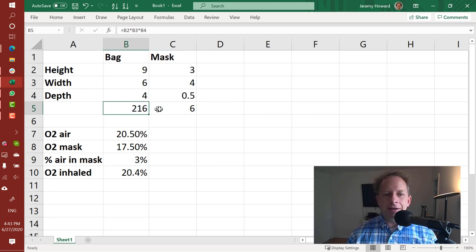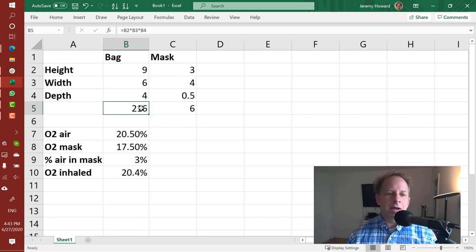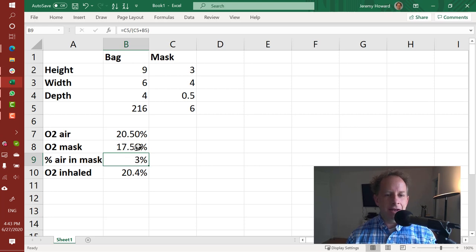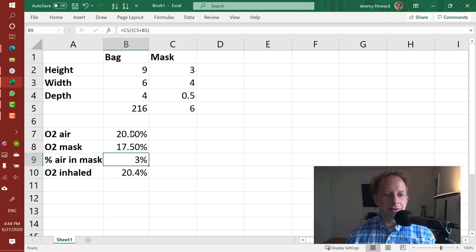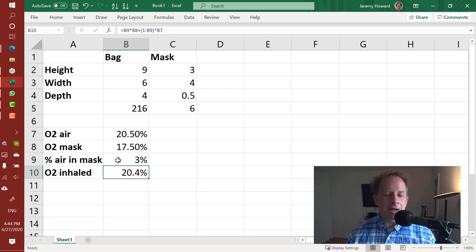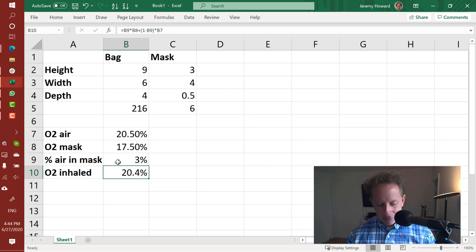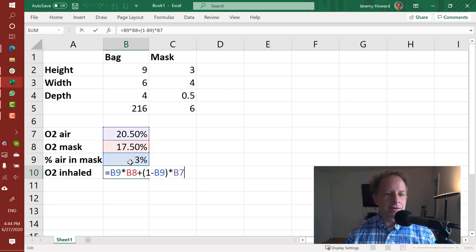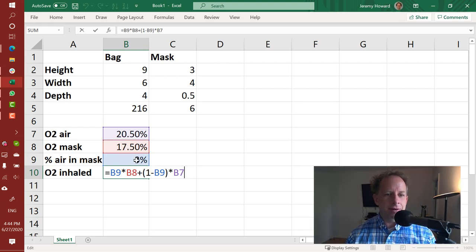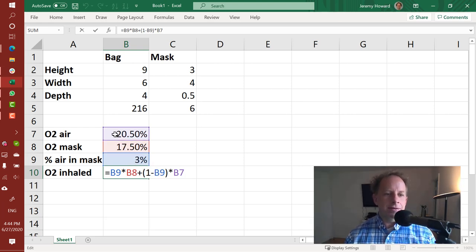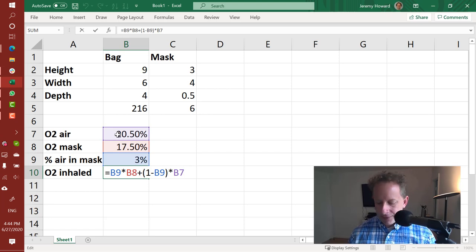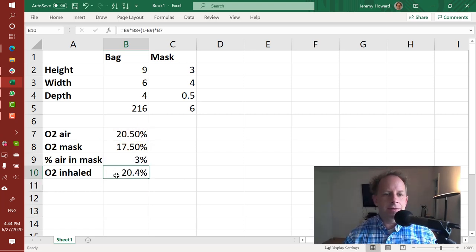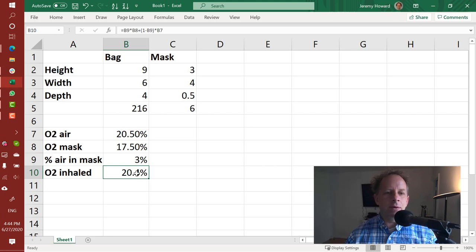So when I inhale again it's going to be about the same mix. So that means about 3% of what I inhale is coming from that 17.5% atmosphere, and the remaining 97% is coming from the 20.5%. So that means in practice I'm going to get 3% times 17.5 plus 1 minus 3%, 100 minus 3 if you like, times 20.5. And so my actual oxygen that I'm inhaling is about 20.4%.